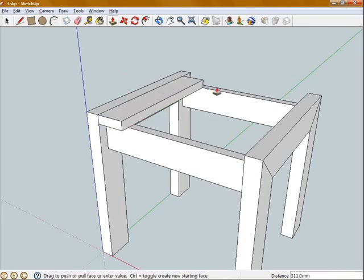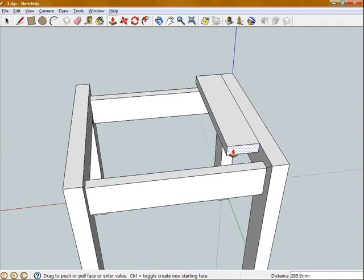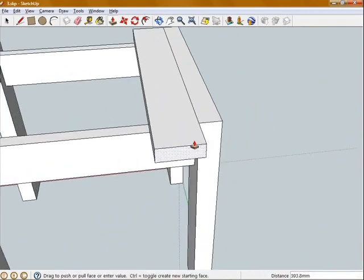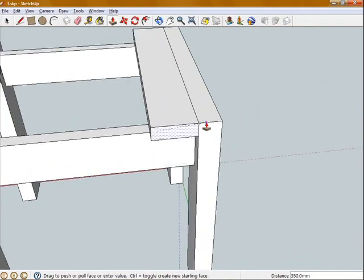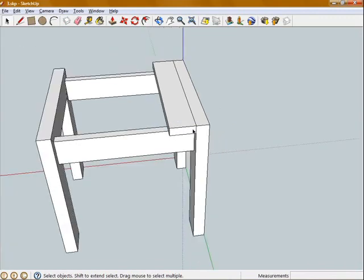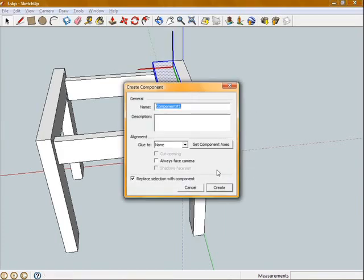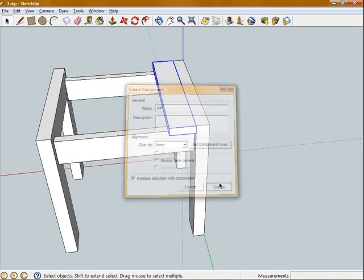I'm going to push-pull and move my mouse to this outside face, so I know that those two are exactly in line. Now I'm going to triple click on that and go make component and I'll call this the slats. And hit create.